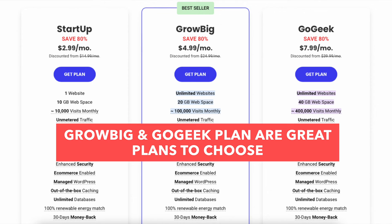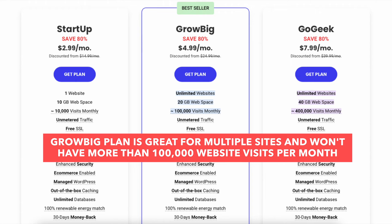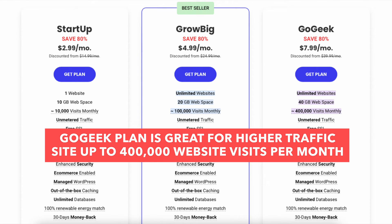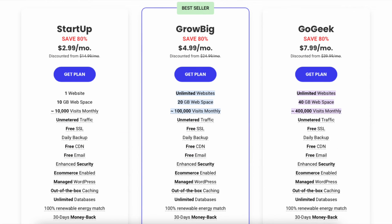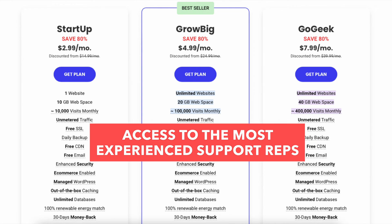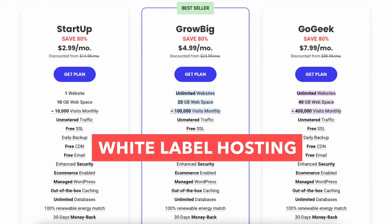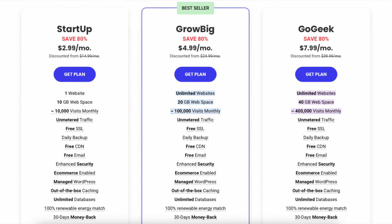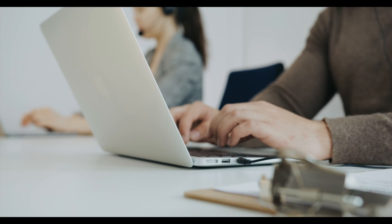Both the GrowBig and GoGeek plans are great options. The GrowBig plan is ideal if you want multiple sites and won't exceed 100,000 website visits per month. The GoGeek plan is great for higher traffic sites up to 400,000 visits per month, and if you want more server resources, private DNS, access to the most experienced support reps, or offer white label hosting. You can always upgrade plans if you need to — their support team can assist you in completing the upgrade.